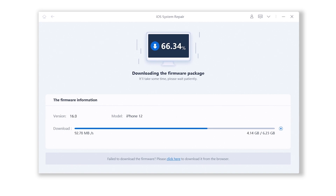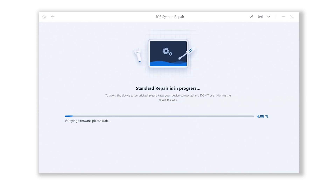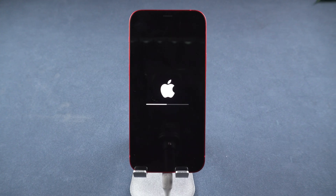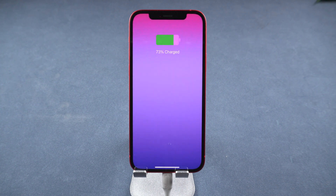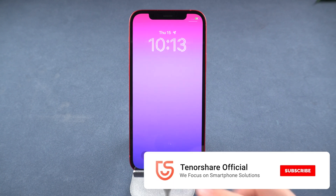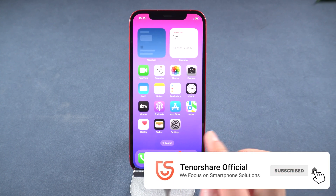There will be no data loss during the entire process. The entire procedure should take no more than 10 minutes — simply be patient and keep your device connected. After that, you will see the new Hello screen appear on your device. Congratulations!